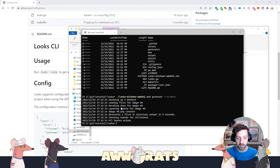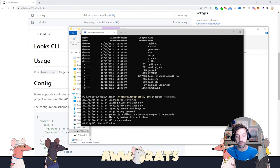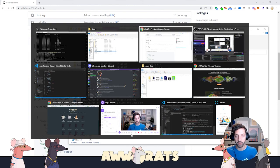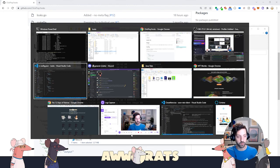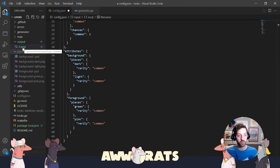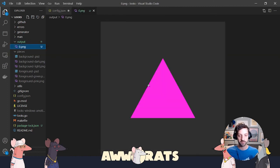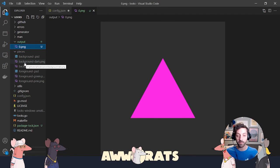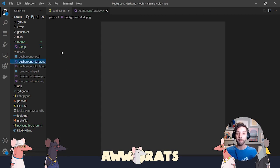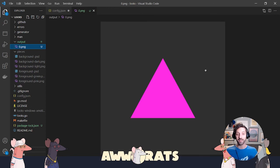It's going to do its thing. You can see here that it was loading files, it loaded them all up, it layered them, it created the image, and then it tells me that it generated one file. So now if I jump back over into my editor, you can see there's an image in this output file. Boom, there it is. You can see that it randomly pulled together background-dark and foreground-pink, and created this image.